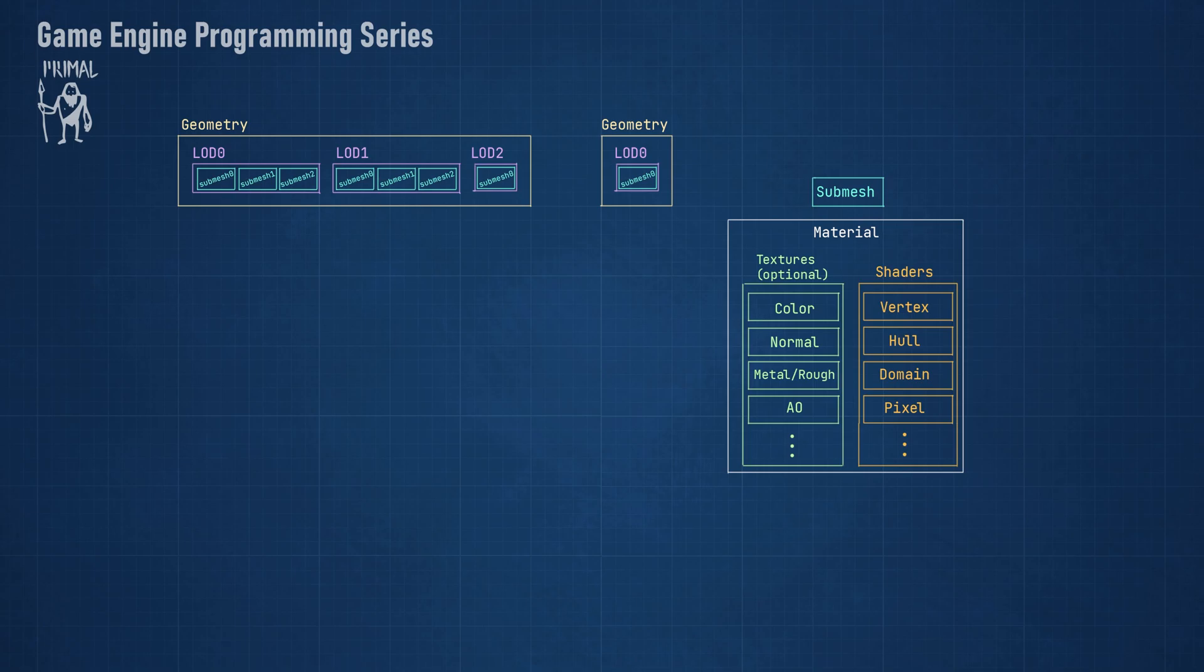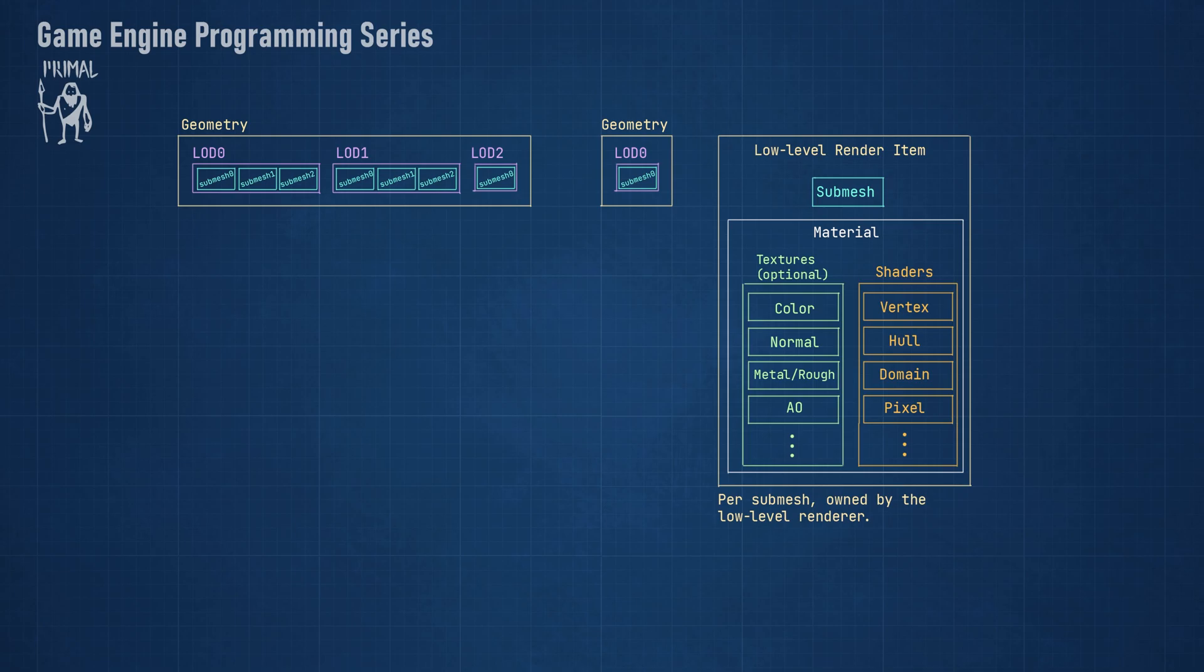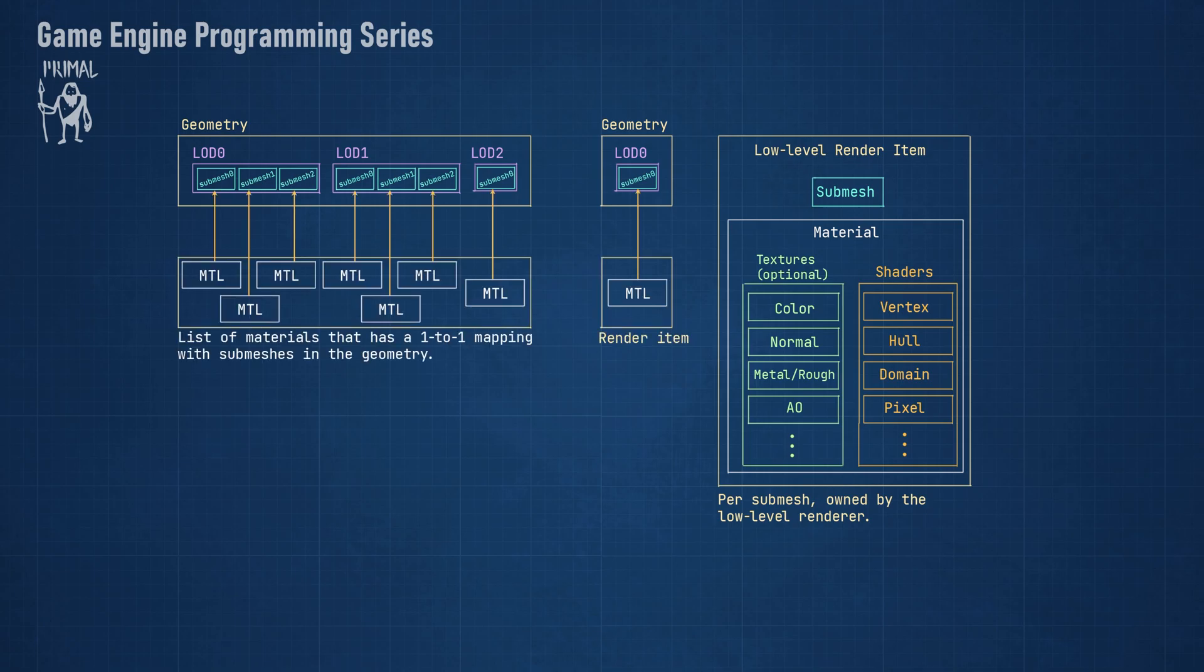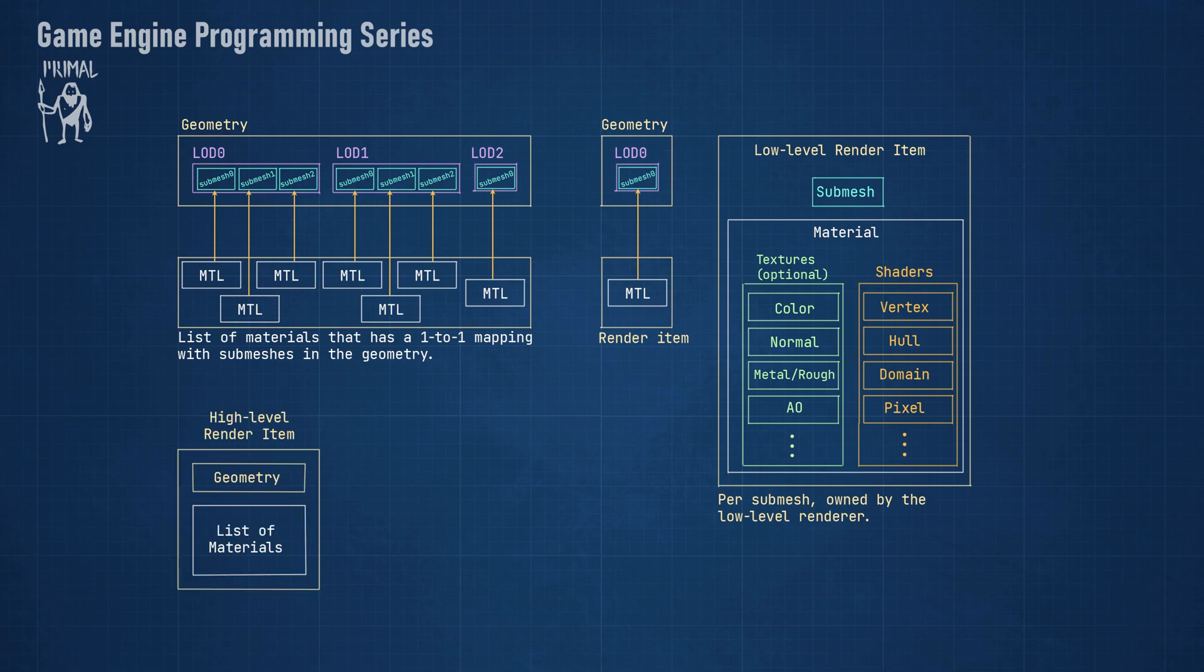The shaders will use the mesh data and the textures to output the final pixel color on the screen. The collection of shaders and textures define a material which is used to render a submesh. In Primal Engine, we refer to this combination of a submesh and a material as a render item.